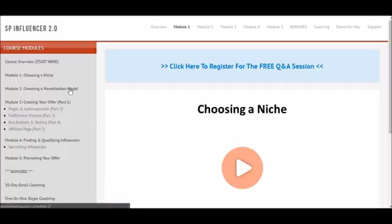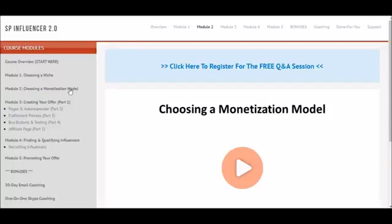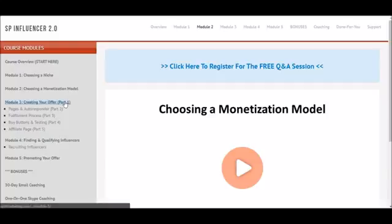In module two I go over choosing a monetization model. I break down exactly how the money works so that you can set up your sales funnel for maximum revenue. If your goal is just to get subscribers I'll show you how to do that, and if your goal is to get subscribers and make money at the same time I show you how to do that as well.